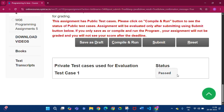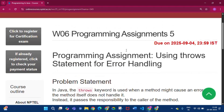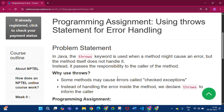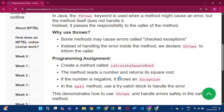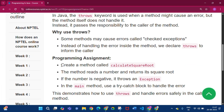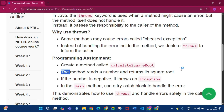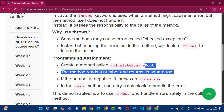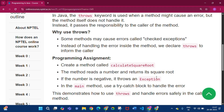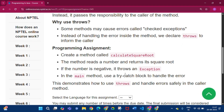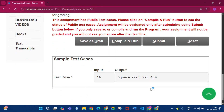Now coming to the last assignment of this week: programming assignment 5 of week 6. The problem statement is to create a method called calculateSquareRoot. This method reads a number and returns its square root. If the number is negative it throws an exception, and in the main method you use a try-catch block to handle the error.